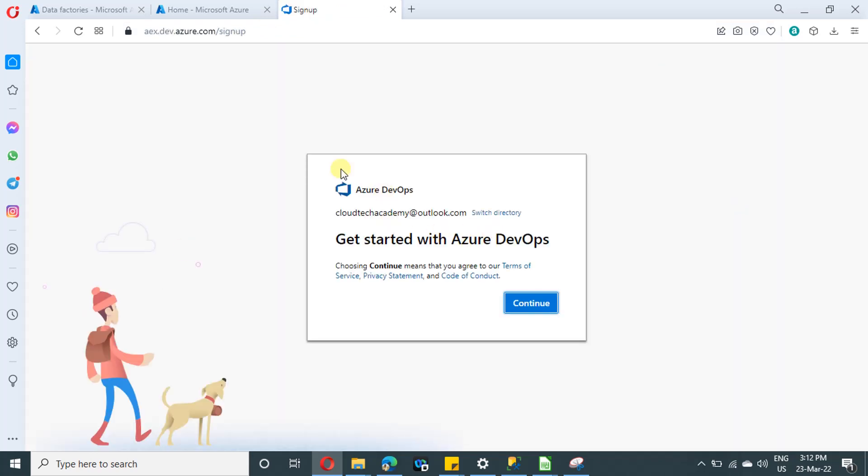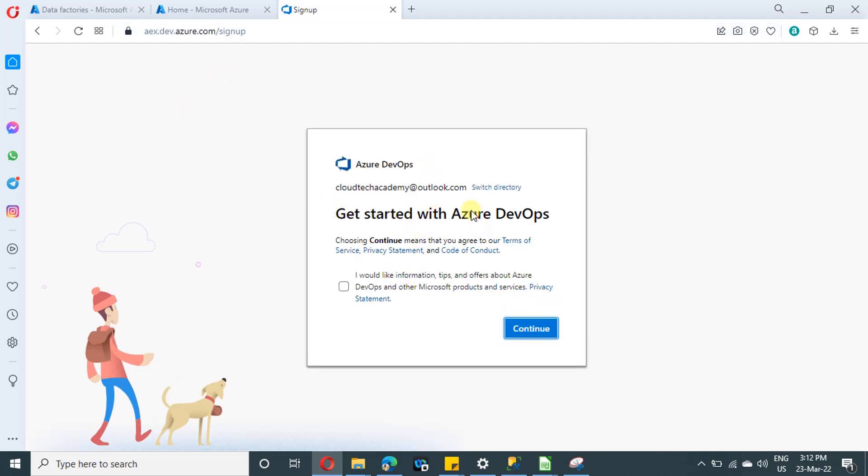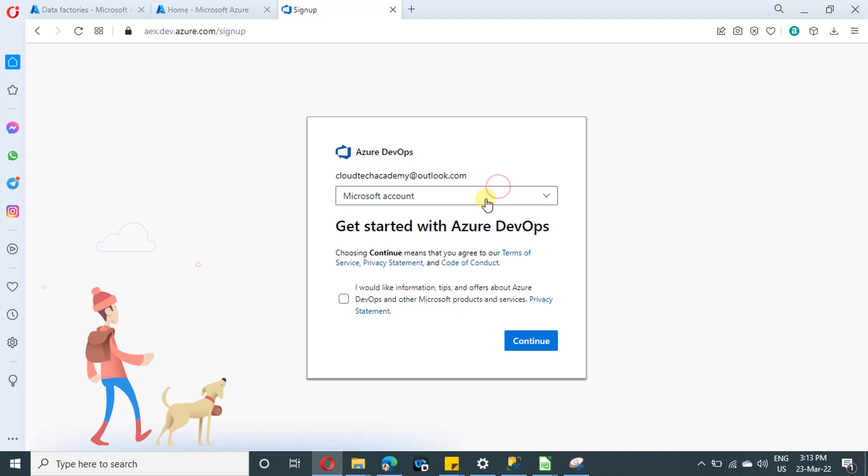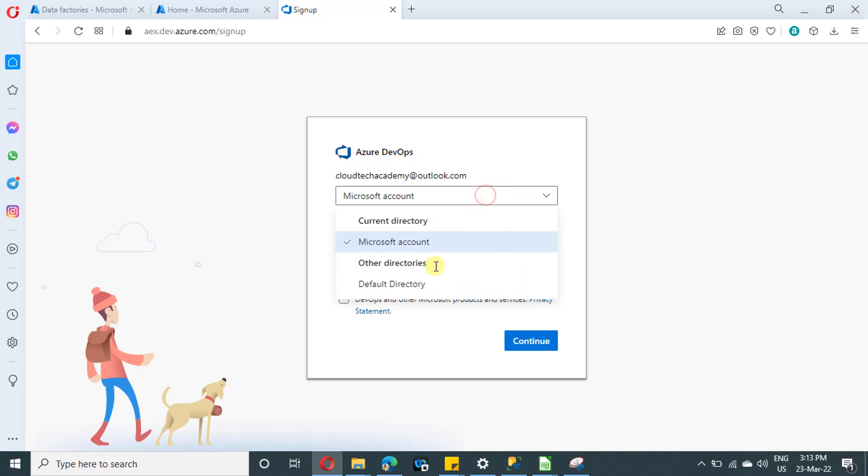Since I have already logged into my Microsoft account, it automatically signed in. If you don't have a Microsoft account, just create one and provide the user ID and password over here. And before clicking on continue, just remember that there is an option in order to switch directory. So if you click on this option, it will show the list of directories available to you.